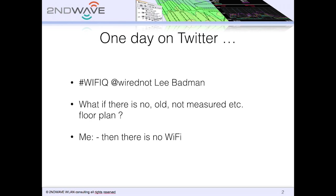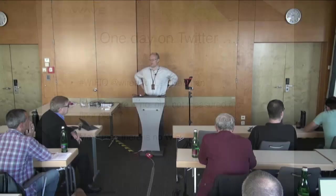One day on Twitter, I'm not sure if I recall it right, but I think it was a Wi-Fi question from Lee Badman. Hopefully I will meet this guy personally one time.